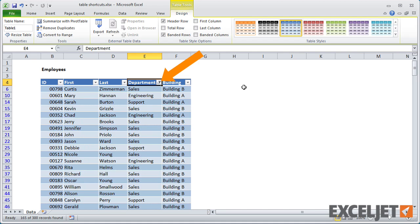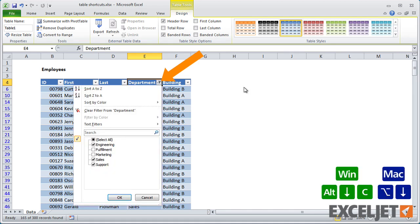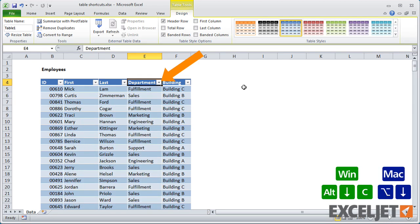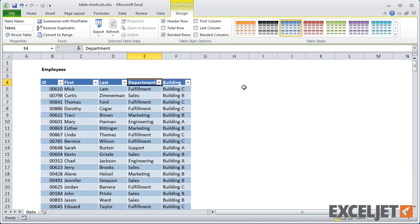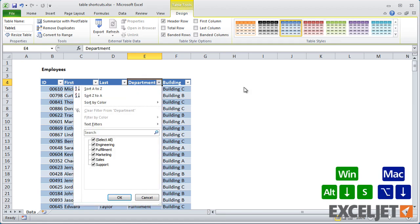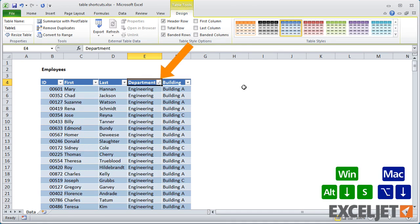When a filter is active in a column, you can clear it with Alt, down arrow, and C. Finally, you can sort A to Z with S, and Z to A with O.